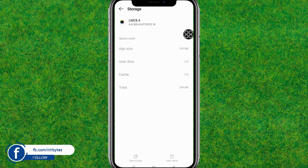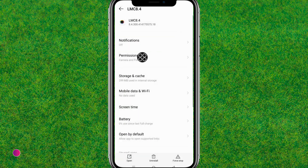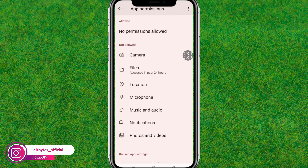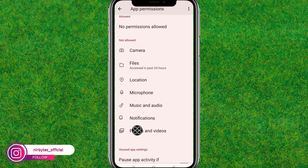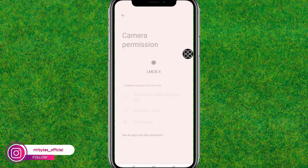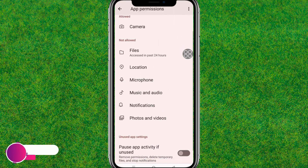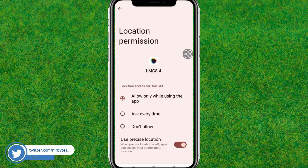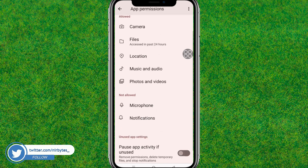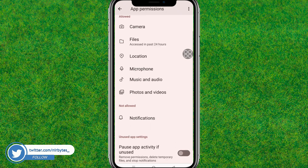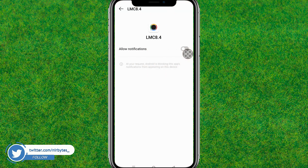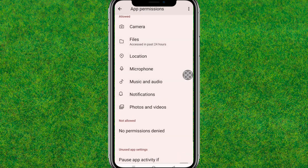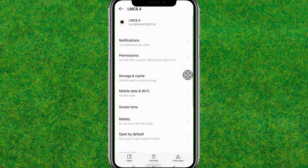Now you need to reset all the permissions if they are not allowed by default. Allow all the permissions required to run this application — including notifications, microphone, camera, etc. After allowing all the permissions, go back.